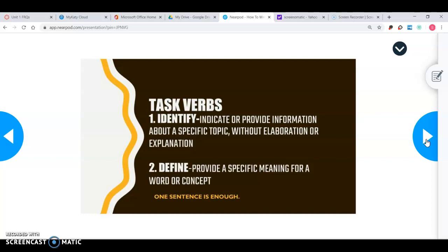The next task verb is define — provide a specific meaning for a word or concept. This is where you're giving a definition, sometimes in one complex sentence, but make sure your definition is full and complete. Sometimes it's good to put in an example so that the reader knows what you're talking about and you're getting that full point, but it's not necessarily required to always include an example with a define task verb.